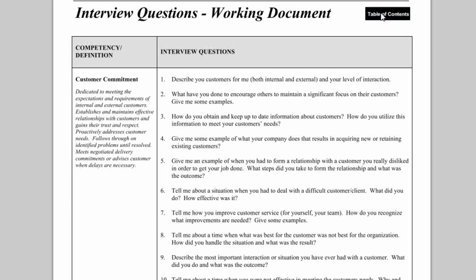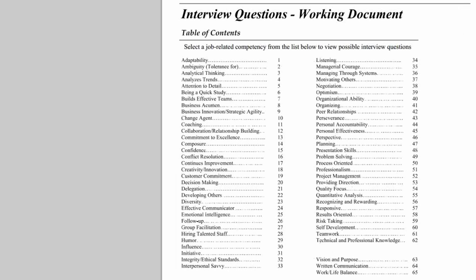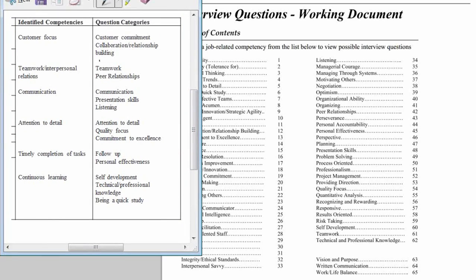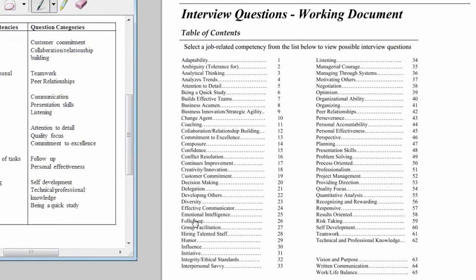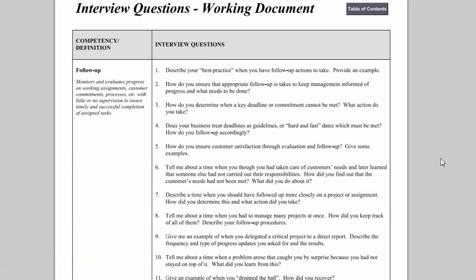Going back to the table of contents, let's look at timely completion of tasks. I've identified 'follow-up' as a possible question category. Clicking on that, question one asks: 'Describe your best practices when you have follow-up actions to take. Provide an example.' Question three asks: 'How do you determine when a key deadline or commitment cannot be met? What action do you take?' So once again, we offer this manual of interview questions and hope you find it useful.